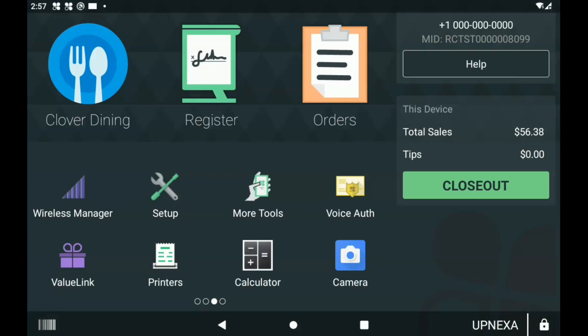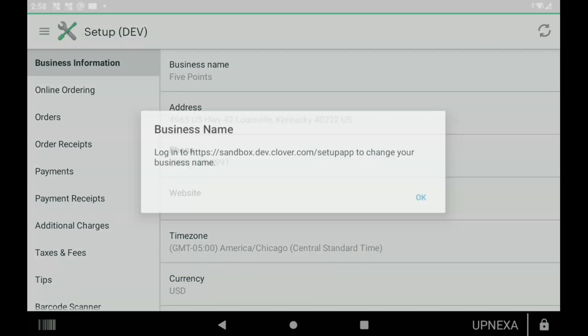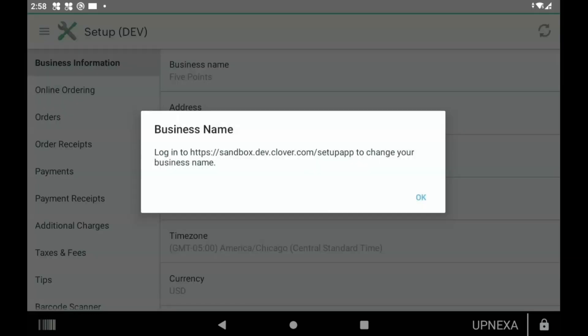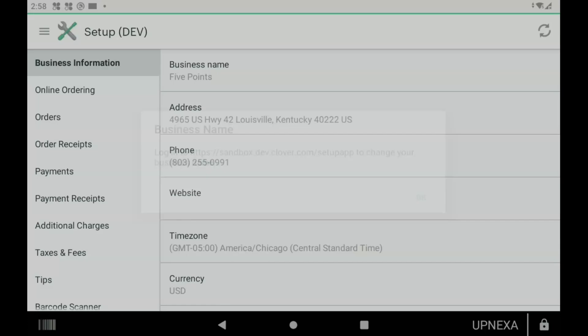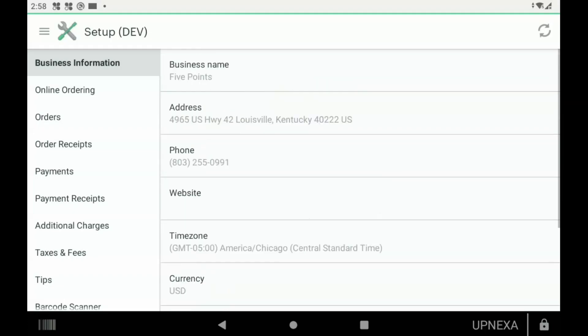If we start at the home screen, you click on the app right here that would say Setup. Once we're in, the first option that you're going to see is Business Information. A majority of this information will not be able to be changed on the Clover device; this would be done on the Clover dashboard. As you can see, clicking on the business name is going to prompt you to go to the dashboard.